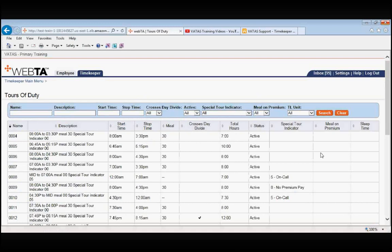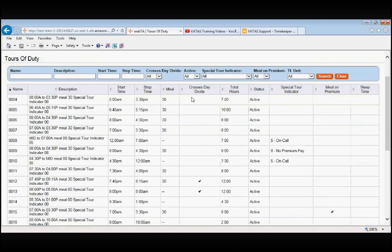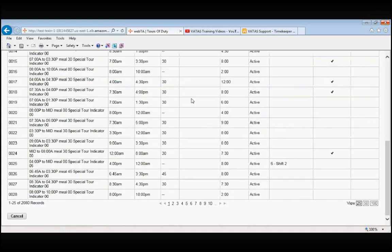VATAS has a lot of Tours in there. Currently in this screen, we have 2,080 possible Tours of Duty.